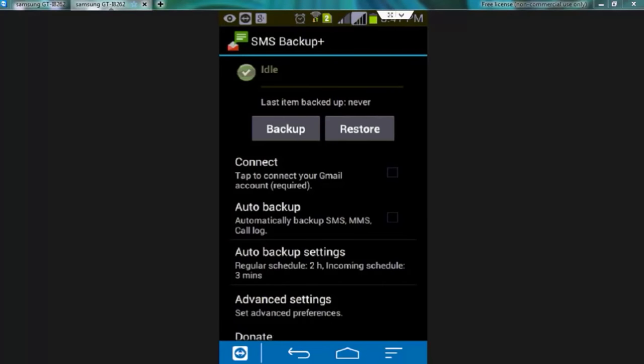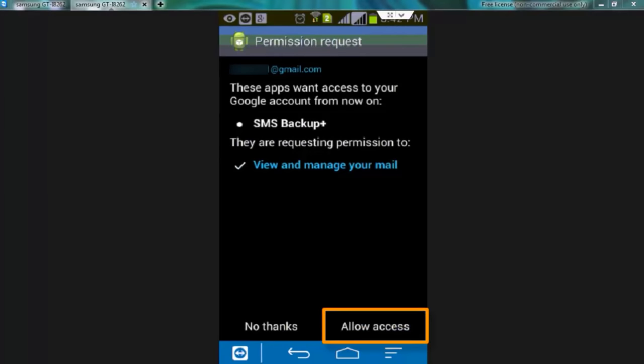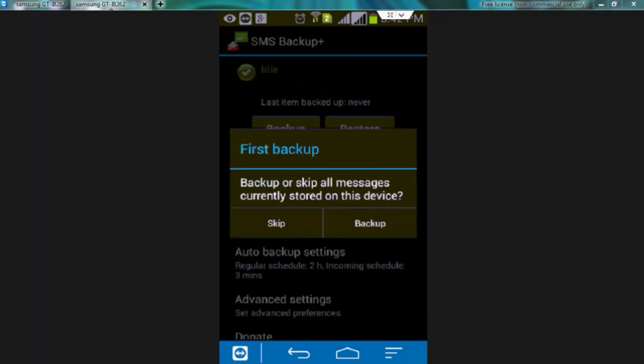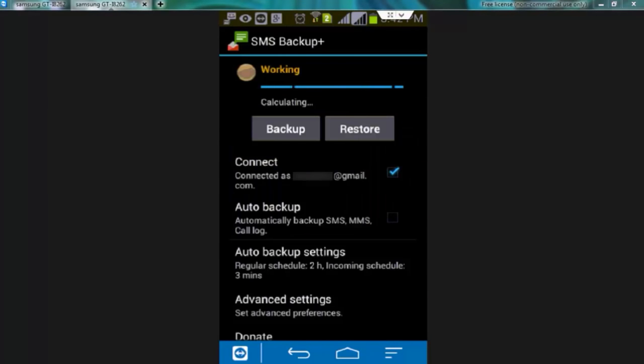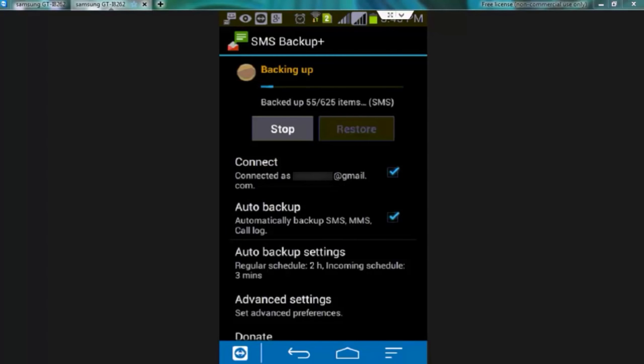To backup your SMS tap over backup but before this connect your Gmail account to store the backup data. For this tap over connect. Now select the account. Now allow access. Backup. If you want automatic backup of your data tap over this button auto backup. Ok. Your SMS are being backed up now. It may take time according to the size of your data.